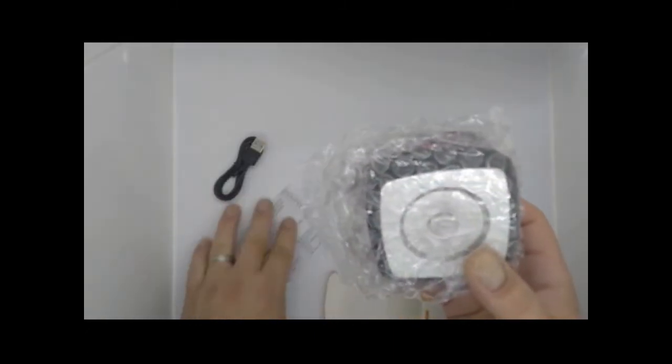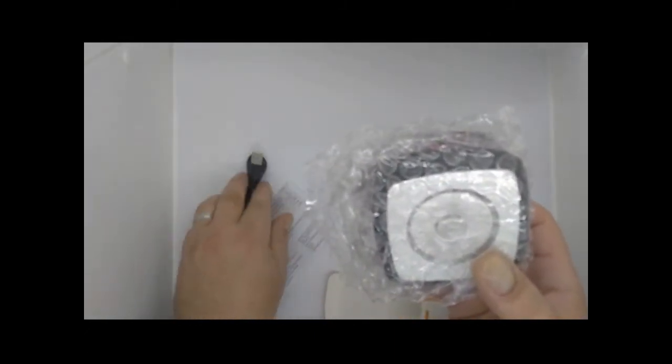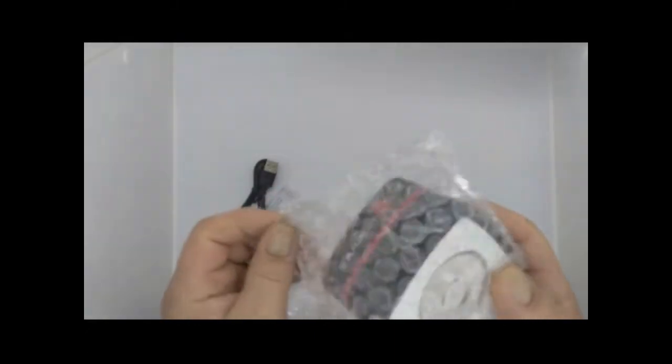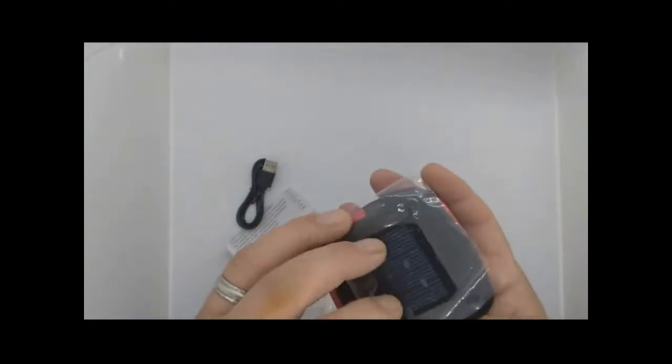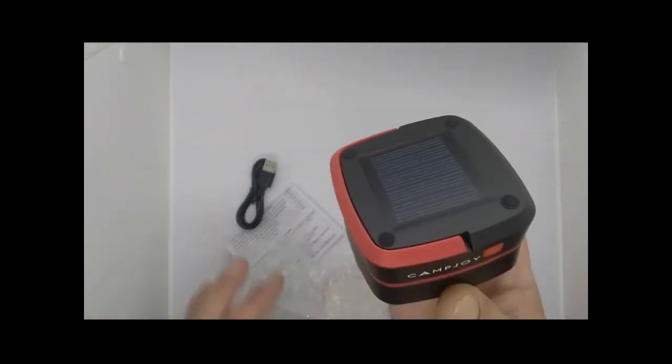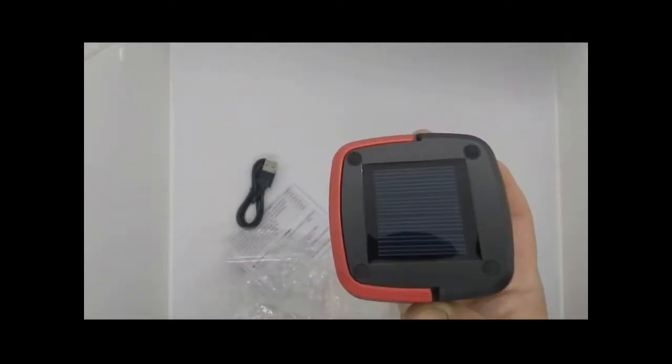Okay, we've got instructions, charging board, and the actual lantern with a solar panel because it can be charged in the sun.